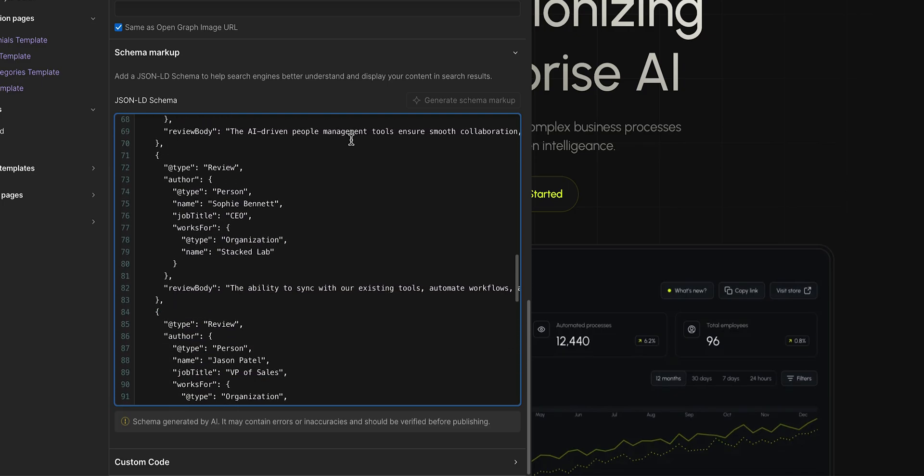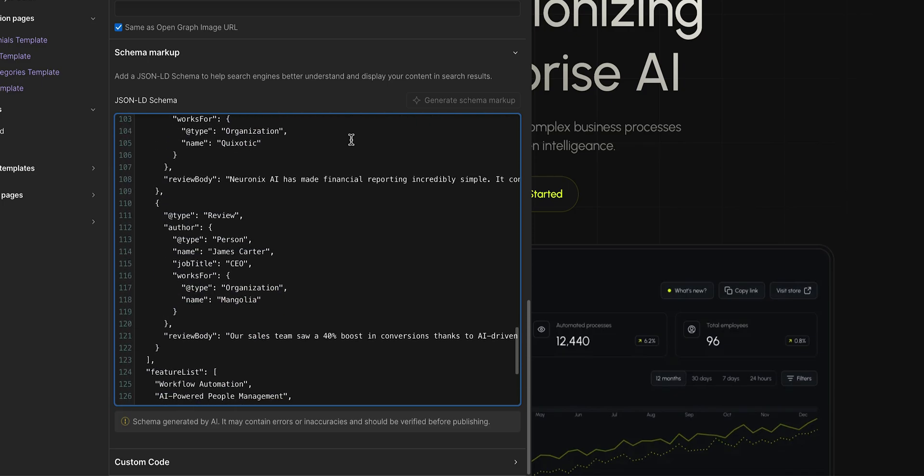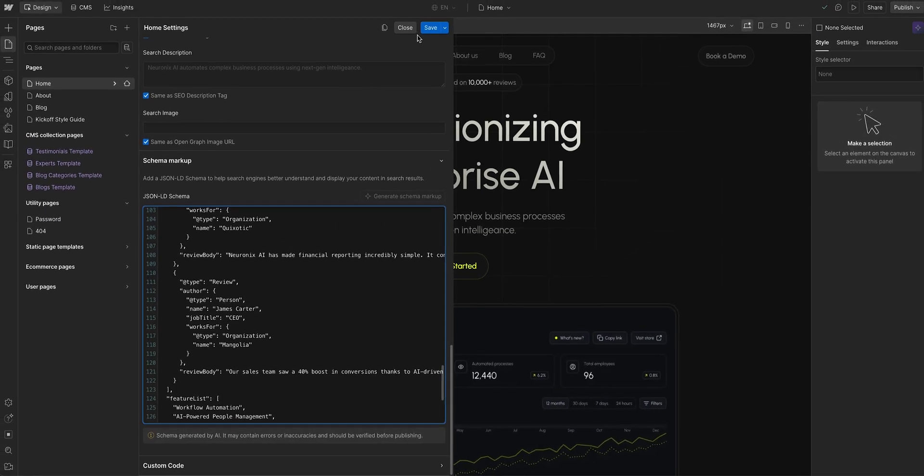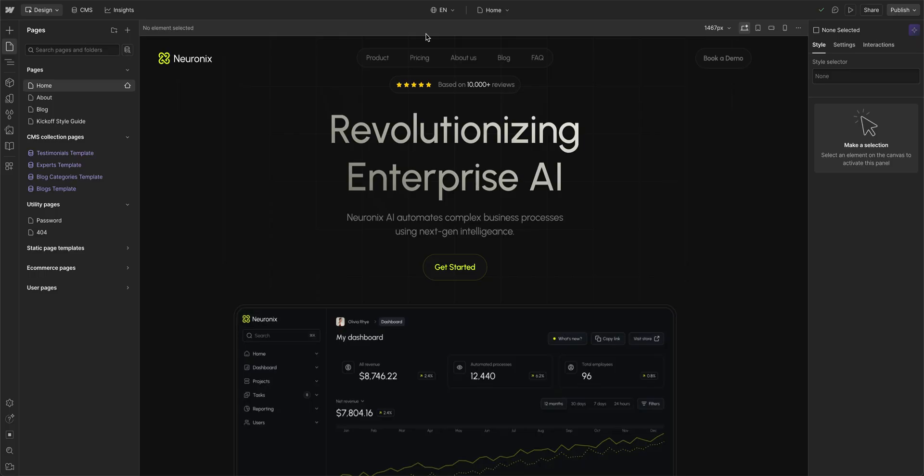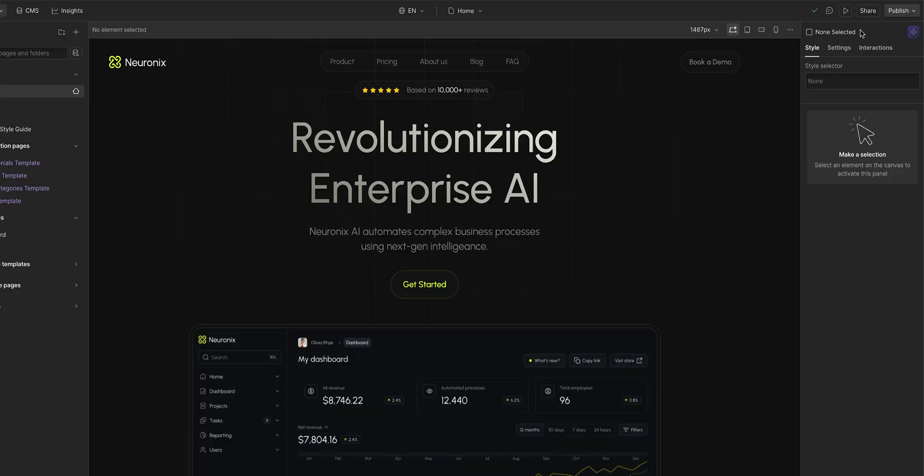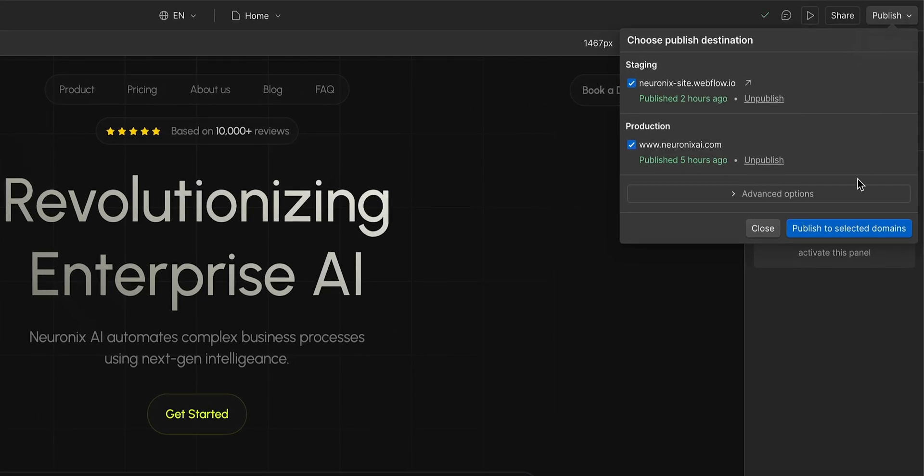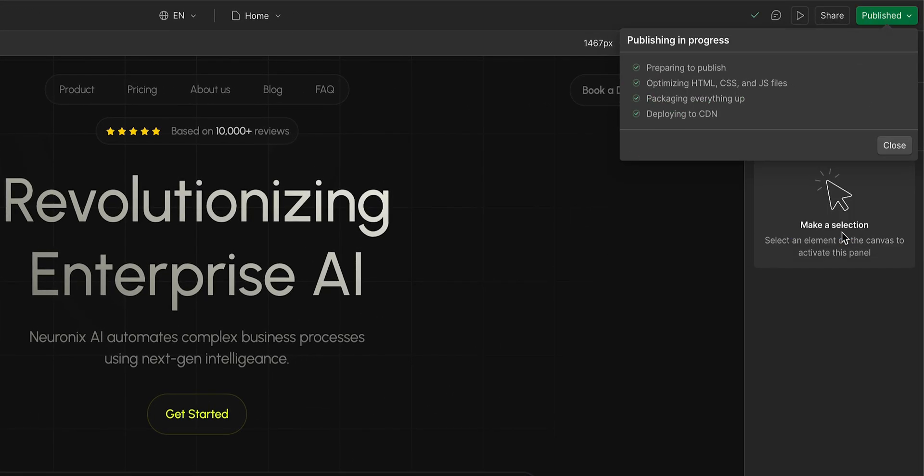The goal here is to make sure the structured data matches exactly what's visible on the page. When everything looks good, go ahead and click Save. And remember, your schema markup doesn't go live until you publish your site. So once you're ready to go live with your schema markups, publish your site to make them visible to AI and search engines.